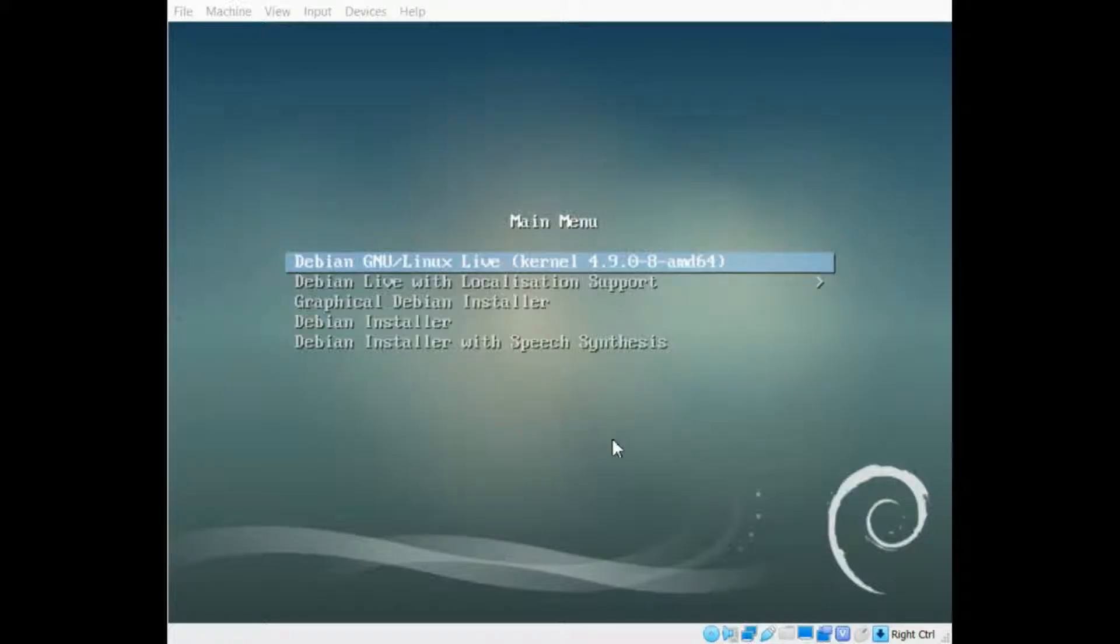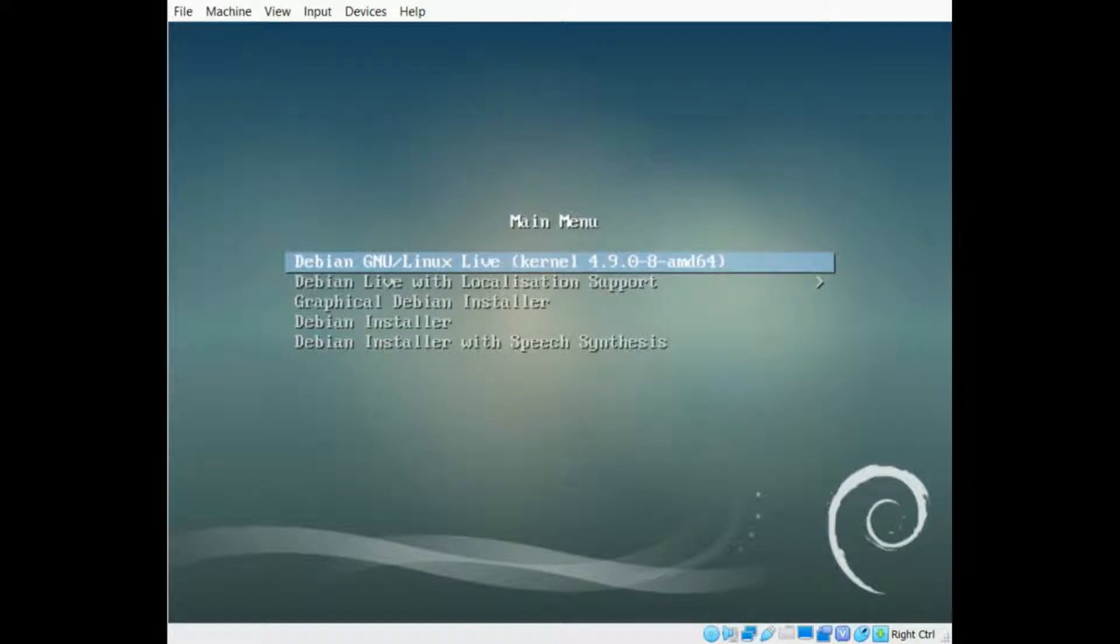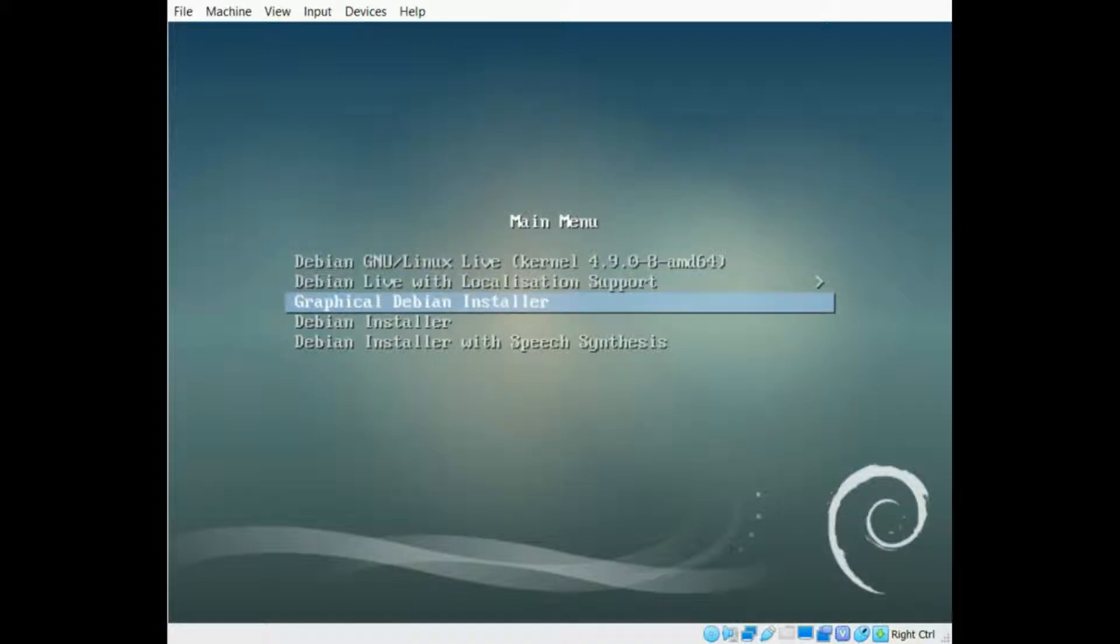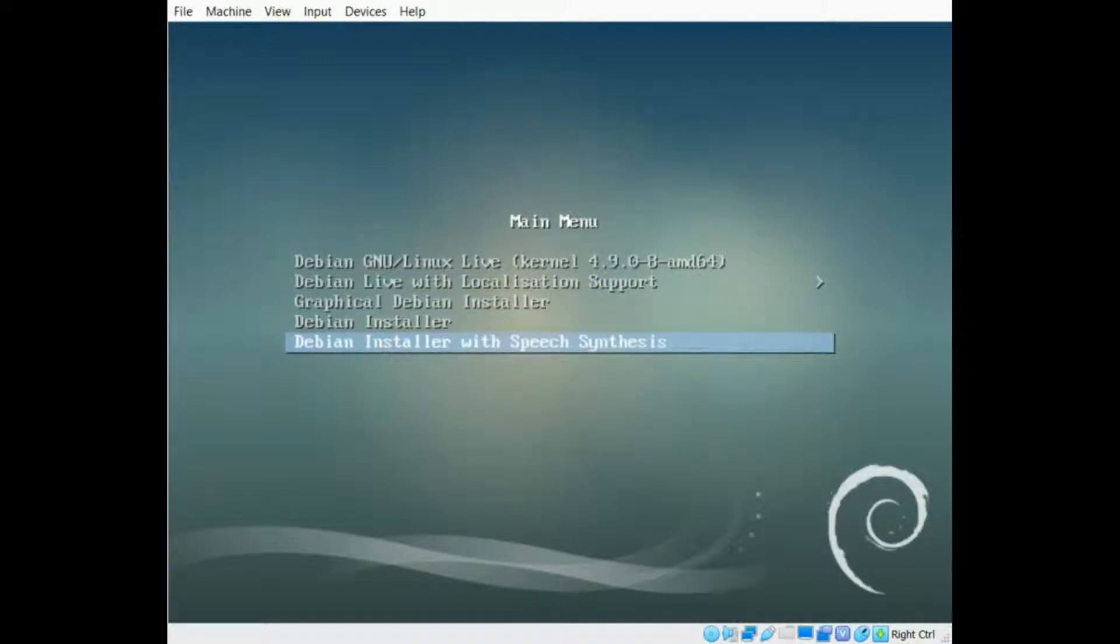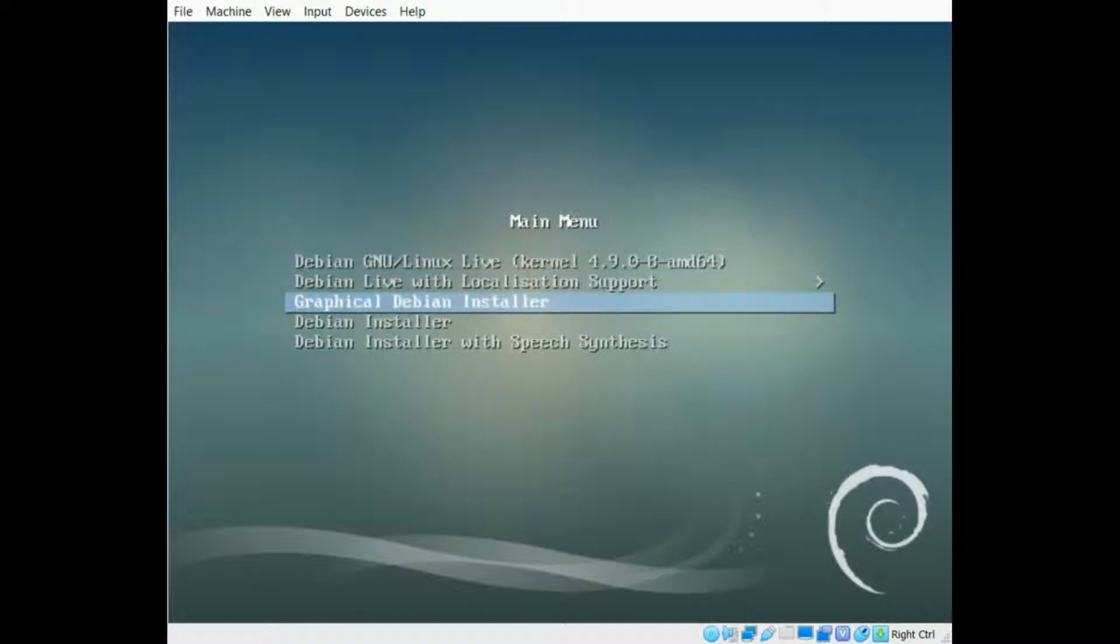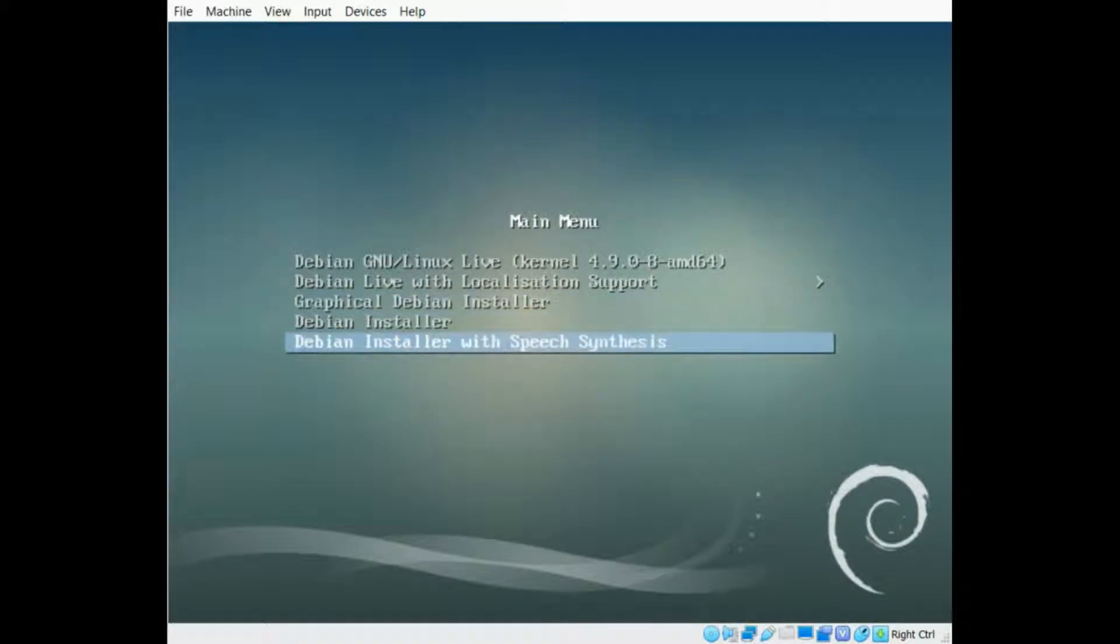This is the main menu that you get if you boot into a Debian live CD or live flash drive. You have the live boot right at the top there. You can also do it with localization support. The current version of the live CD or USB, not so many of the older ones, but the current version includes an installer in case you really like Debian and you want to try it out.